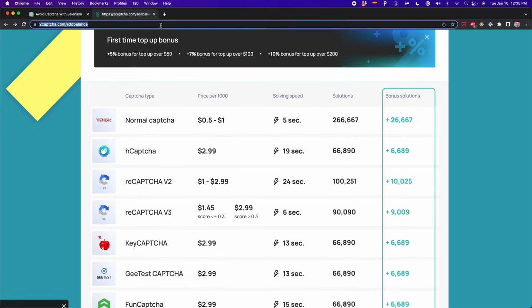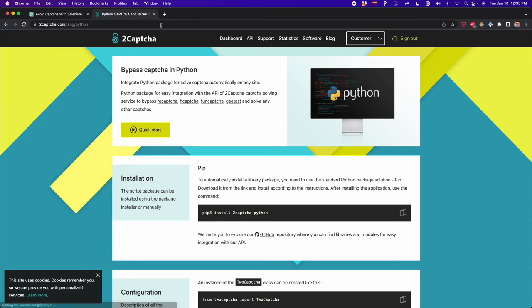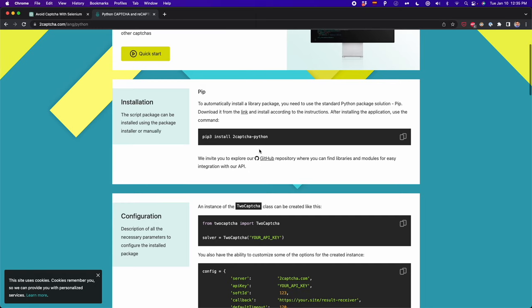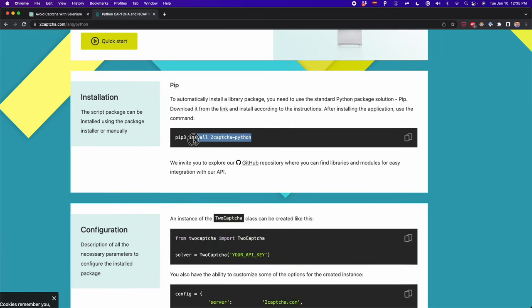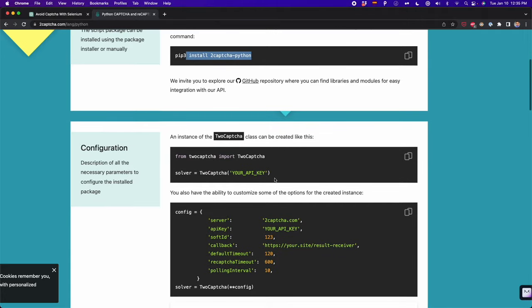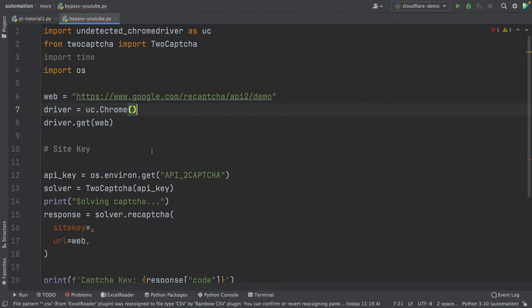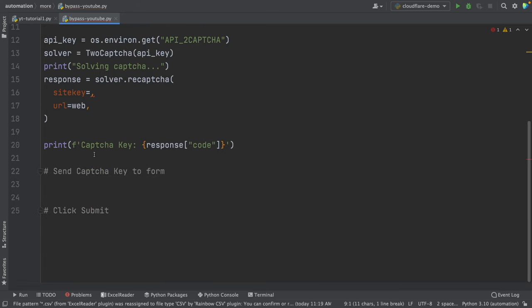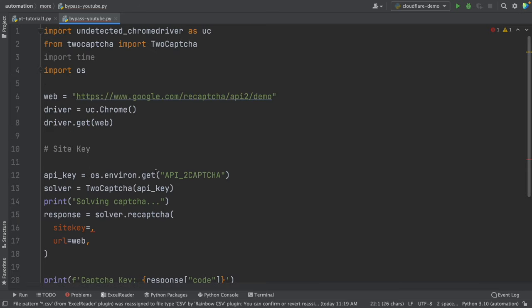If you use 2captcha or anti-captcha, you can integrate this with Python. Here I have the code I need — first, I need to install the 2captcha Python library, then copy and paste this code which connects to the 2captcha API. This is very simple; you can do it on your own or use this script as a template. I'm going to leave this script in the description. Once you have this template, we only need to do two things: first, get the site key, and then send the CAPTCHA key to the form of the website.